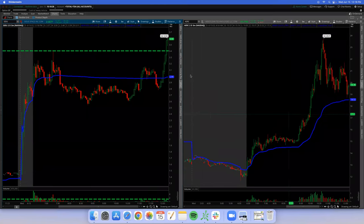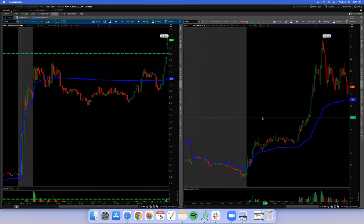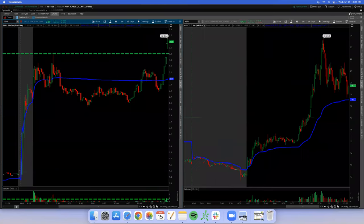We are not part of this trade — just watching for the concept to see if it works. Any questions? For borrowing — do you wait for the setup to form and then borrow, or before market opens?